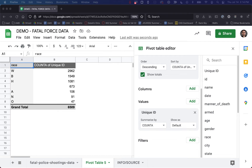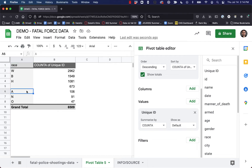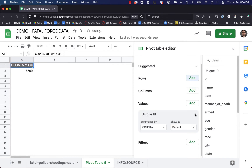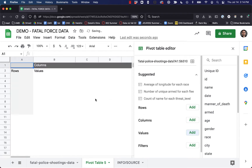Now I want to look at a slightly more complex example. Let's get rid of all these and look at something a little bit different. What I'd like to figure out now is the average age of men by the type of weapon that they were armed with when they were shot by the police. You can see how we can ask a much more complex question and use pivot tables to answer it.